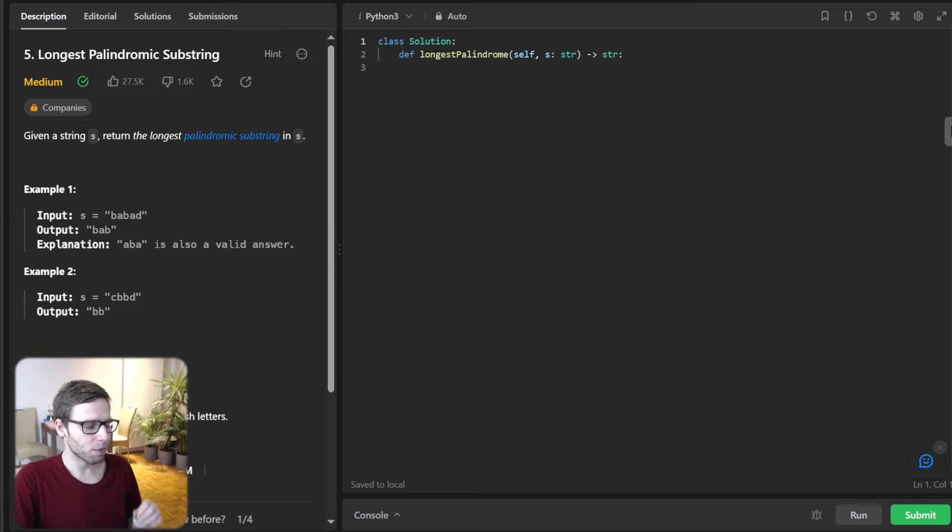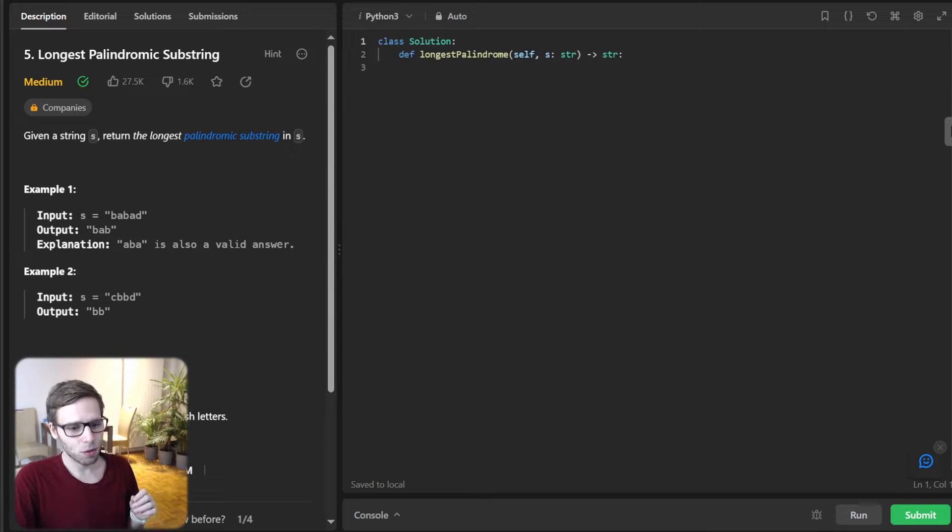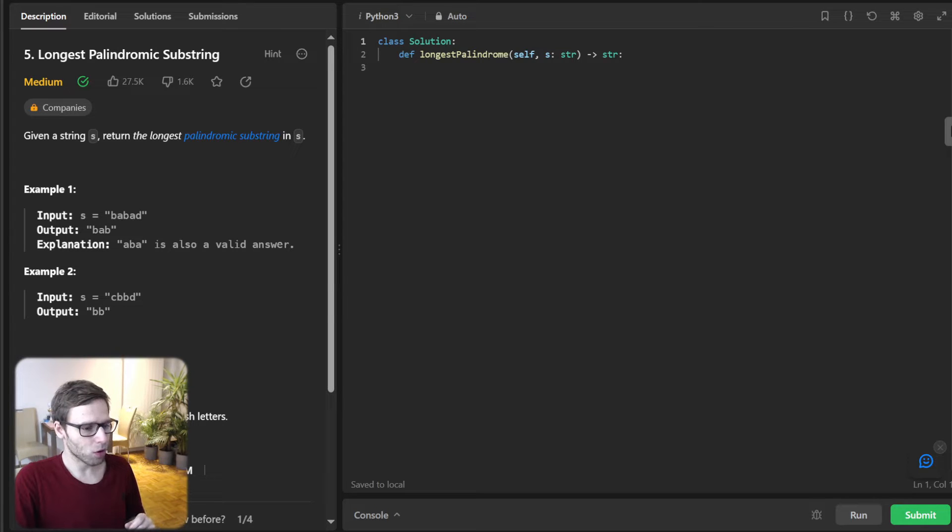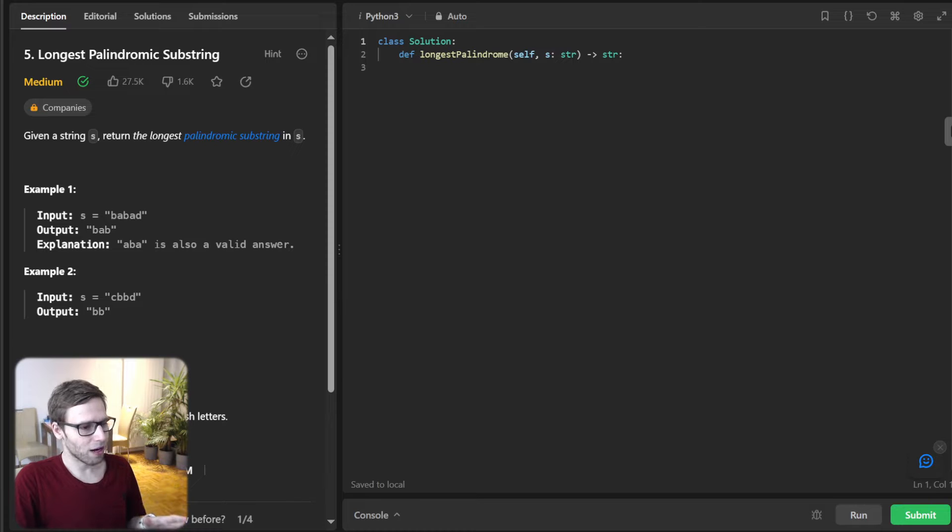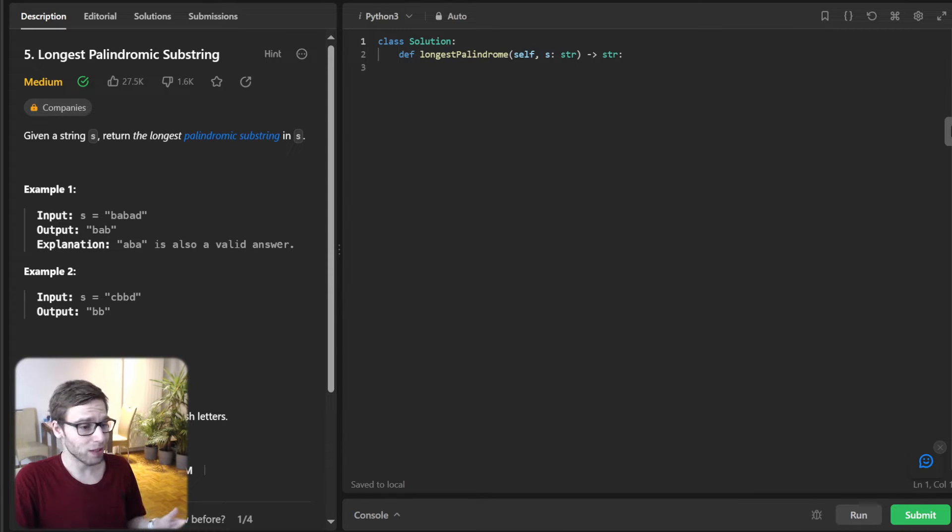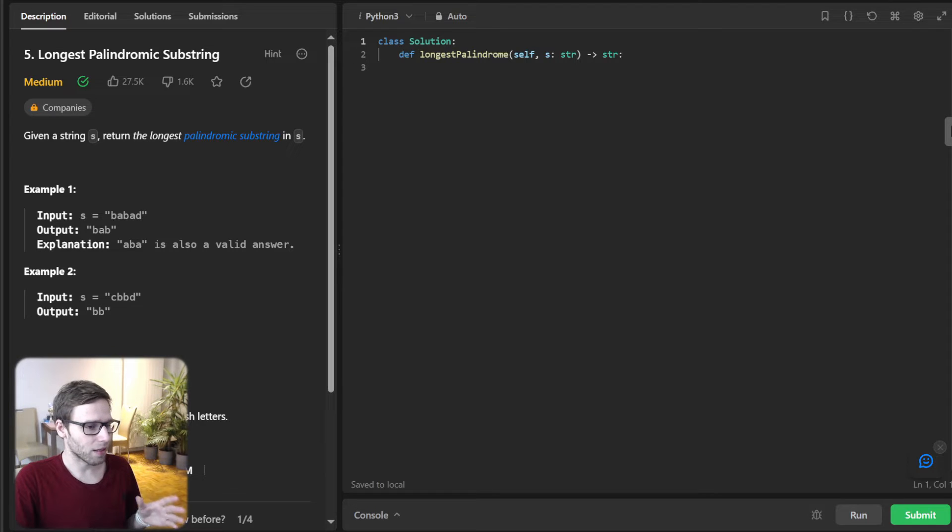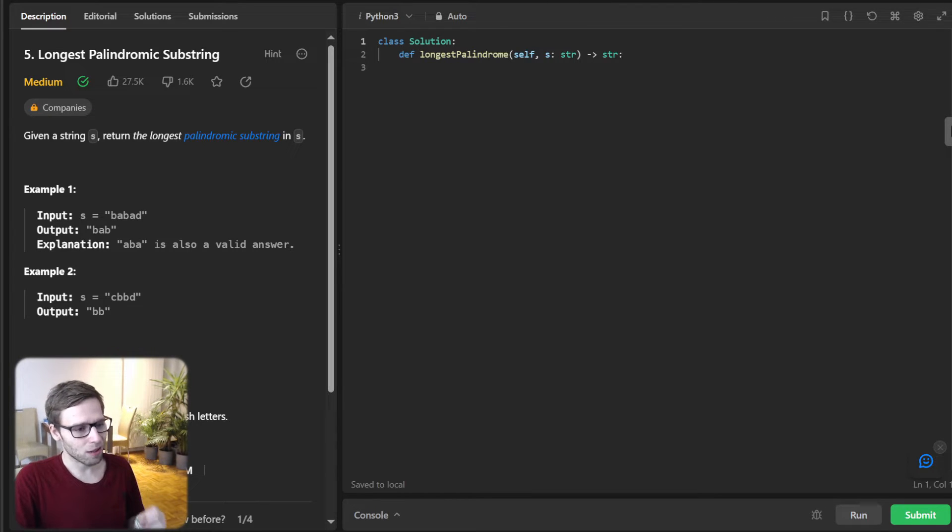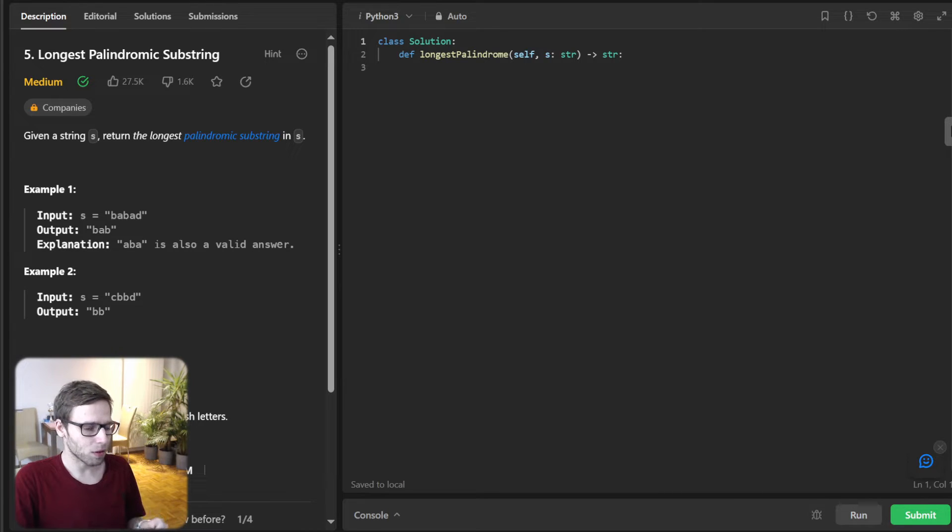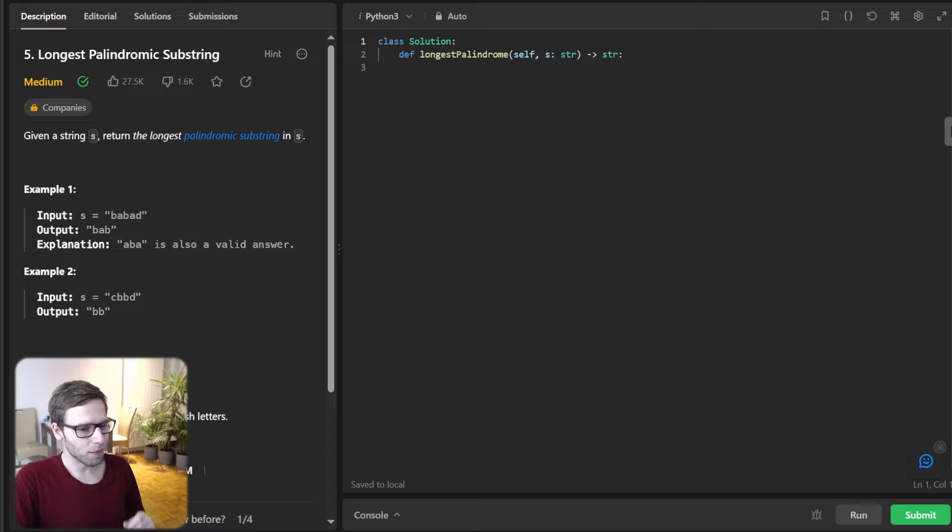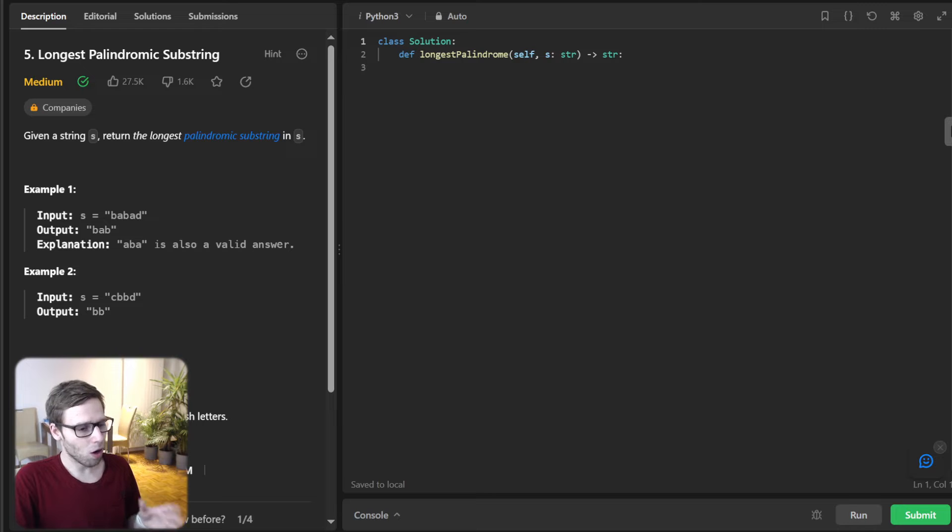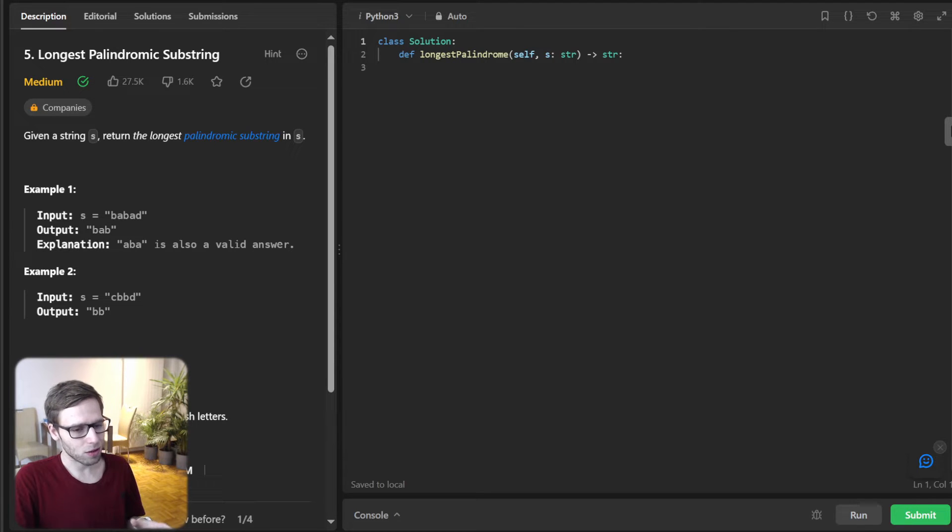And the beauty of this algorithm is its ability to reuse previously computed information like in dynamic programming. So first we process, modify our string by placing a special character like a dash between each character and also at the beginning and at the end. And this transformation allows us to treat even length palindromes in the same order as odd length ones, simplifying our logic.